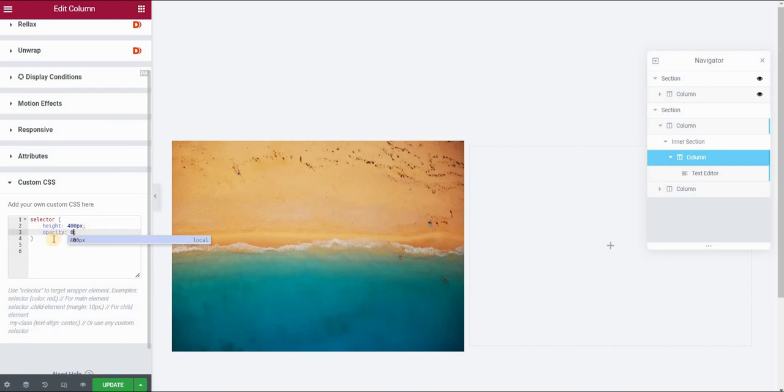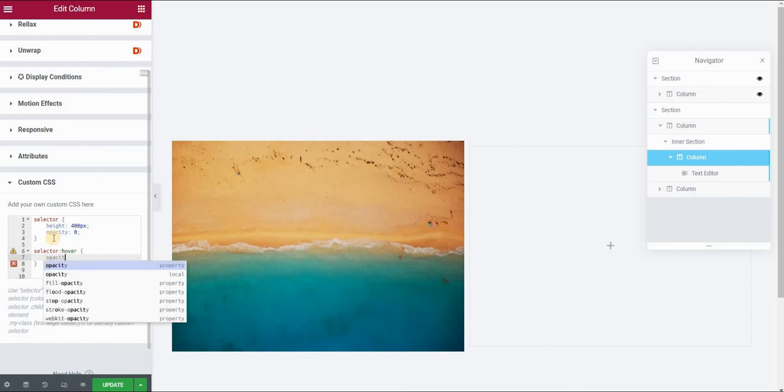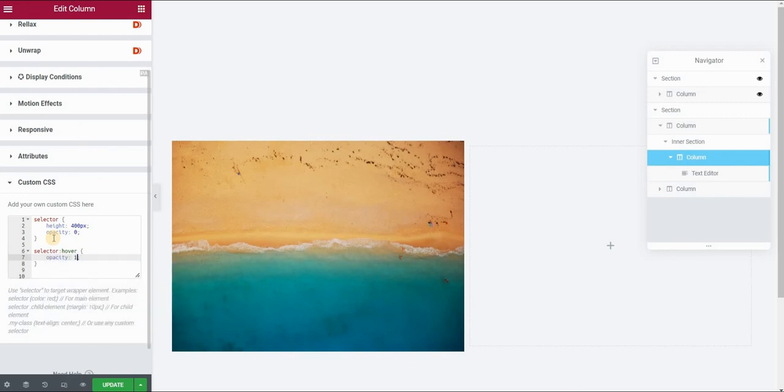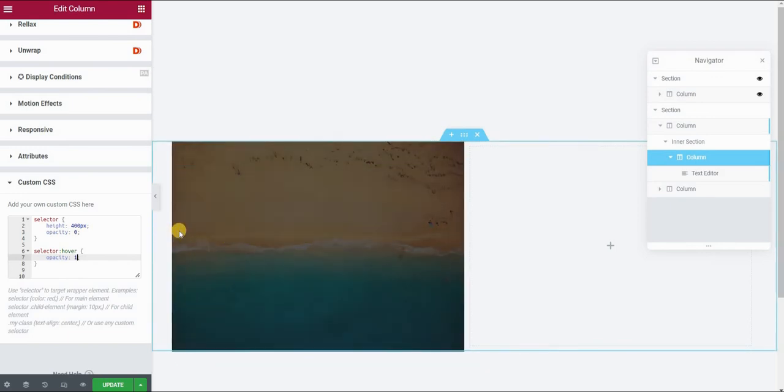And what we want to do here is set the opacity to the selector to zero. Now you can see that the text disappeared because this will be the normal state. We want to activate the opacity and set it to one once we put our mouse on this column, which means that we will now type selector and hover. So now we are editing the hover state and it will set the opacity to one. So now you can see that if I put my mouse on the image, text appears.